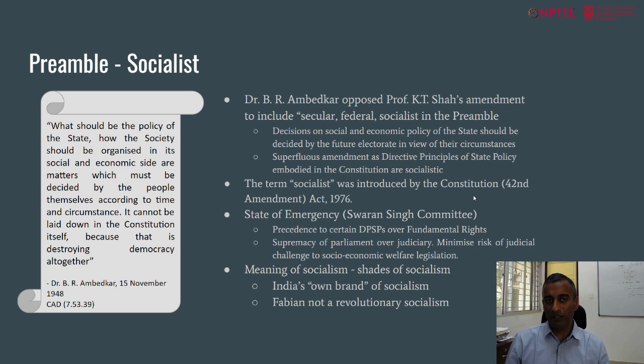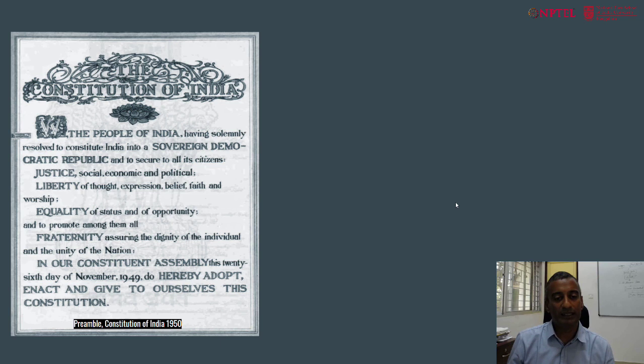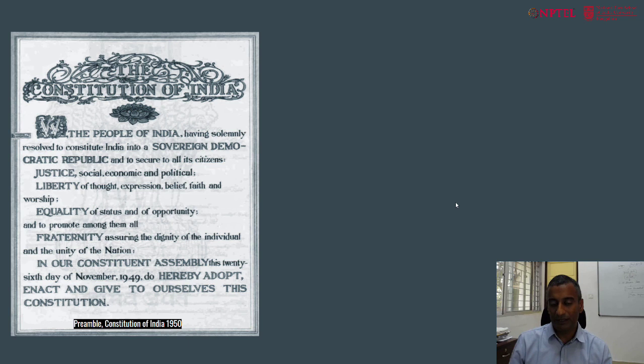How should we understand the word secular? This slide shows a quick grab of the Constitution of India preamble as it stood in 1950. Notice that it misses the words socialist and secular and only includes sovereign democratic republic. We will turn next to the insertion of the word secular in the preamble.